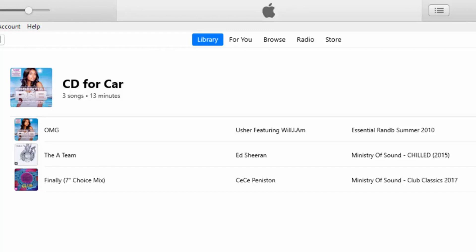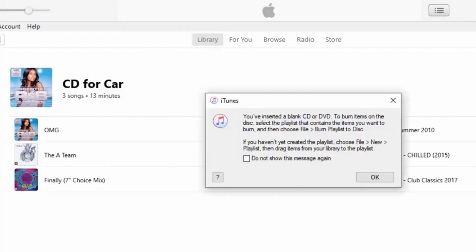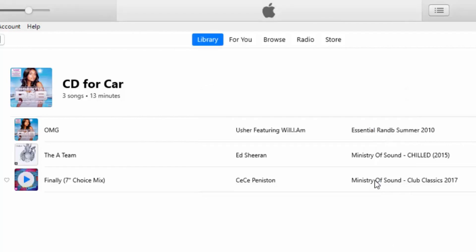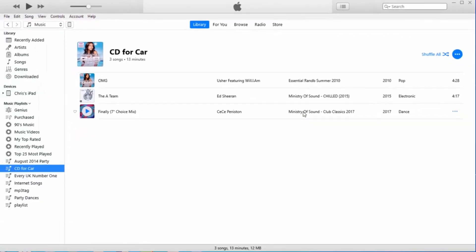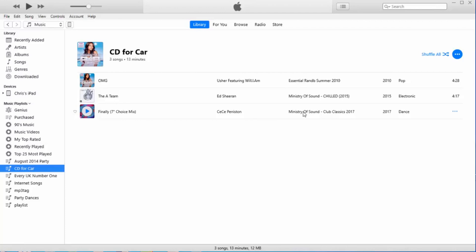It's just finished. The CD's just ejected. I don't know why it's come up with this 'insert a blank CD.' I'm just going to click OK on that. So there you go, that's how to burn a CD from iTunes. Hope this guide helps. Thanks for watching.